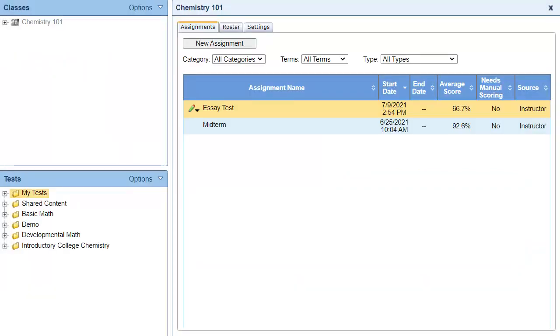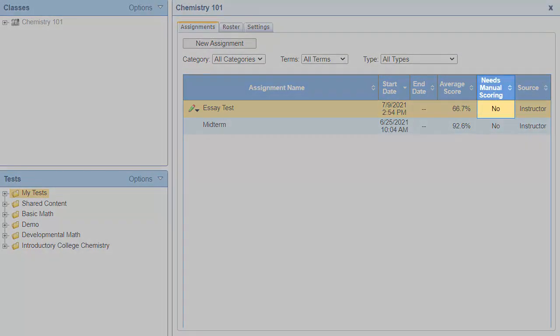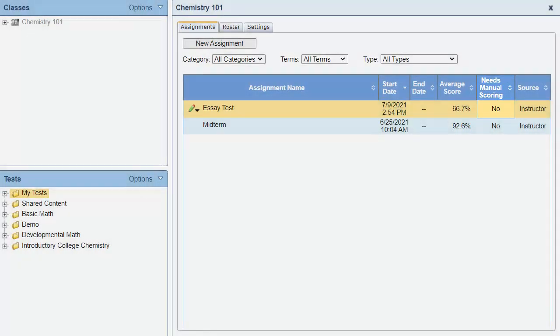Notice that when I finish grading all the open-ended questions, the assignment is no longer red, and the Needs Manual Scoring column says no. And that's an overview of the different ways to edit scores for assignments. We'll see you next time.